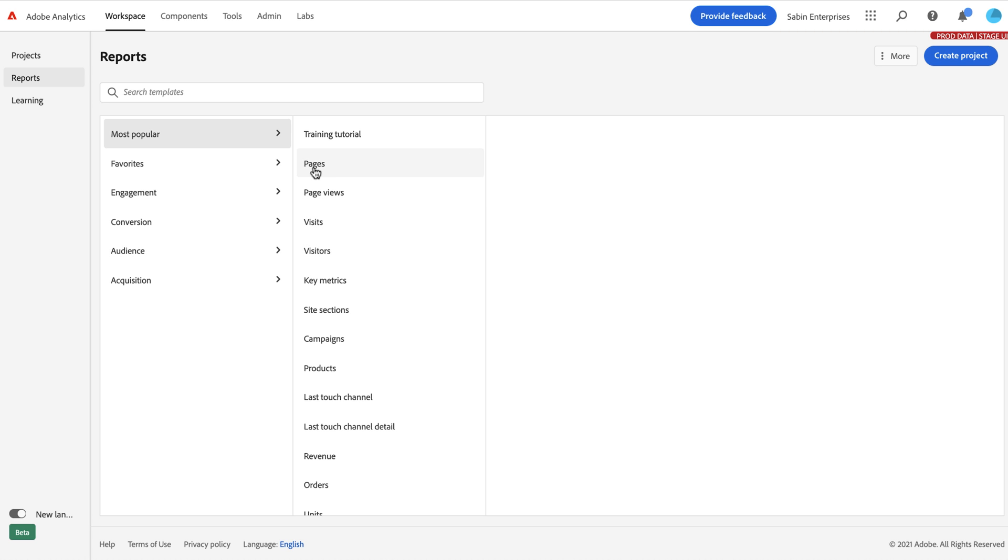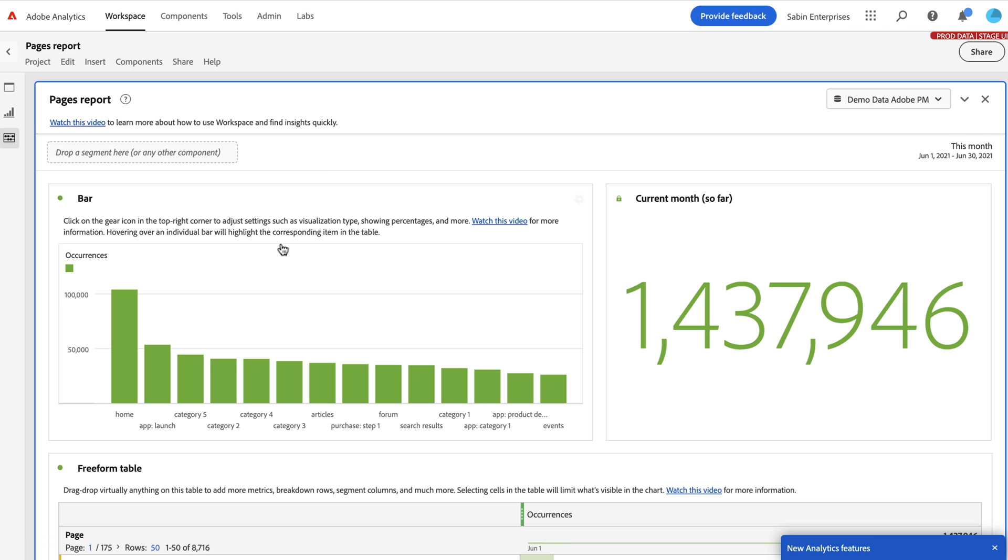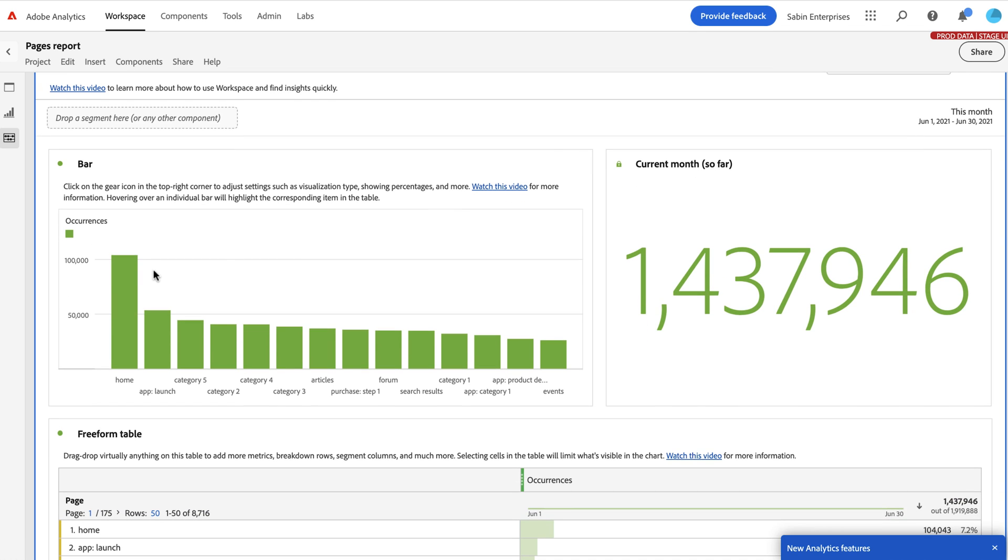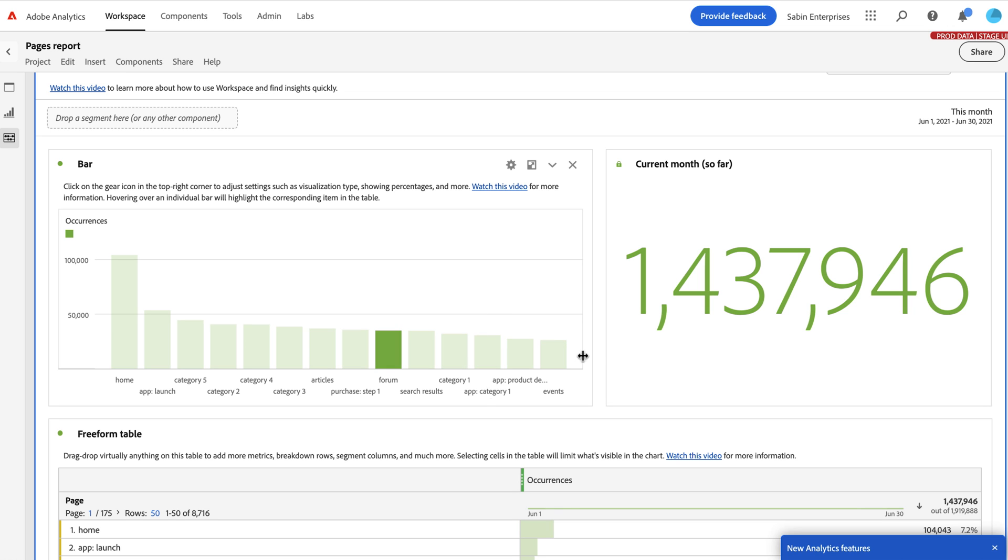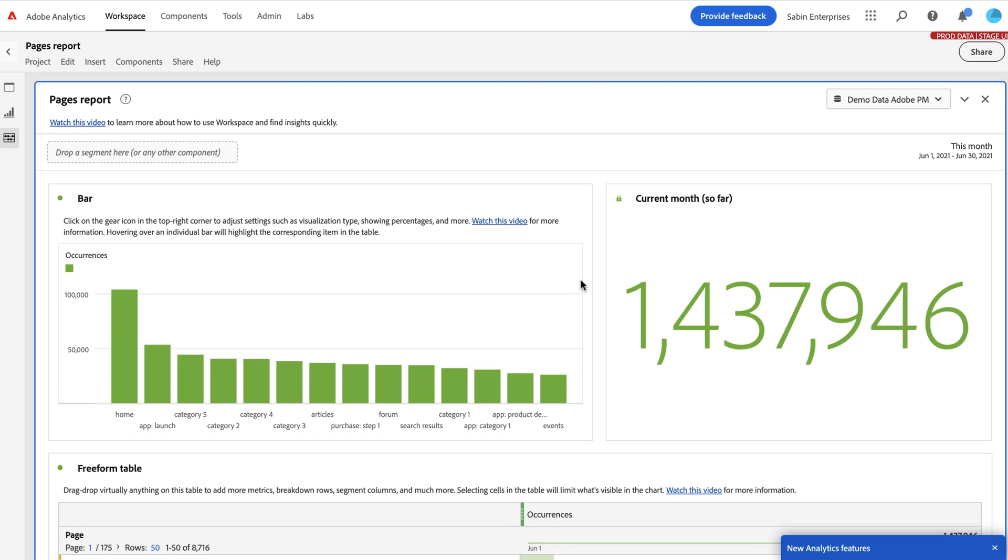So a ranked report is, for example, like a pages report. It ranks the top page dimension items in a bar chart, typically, and lets you see which one is performing best, and all the way through.